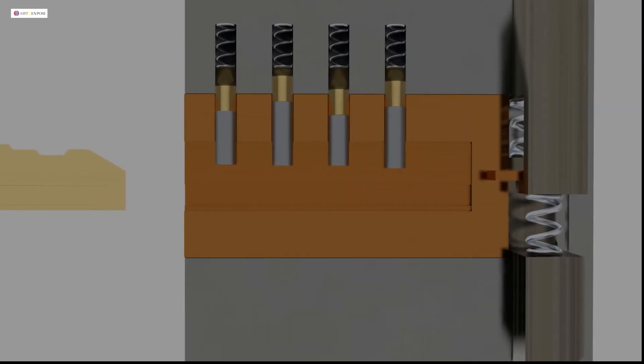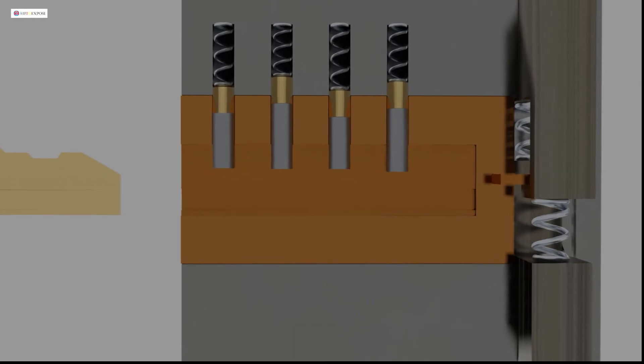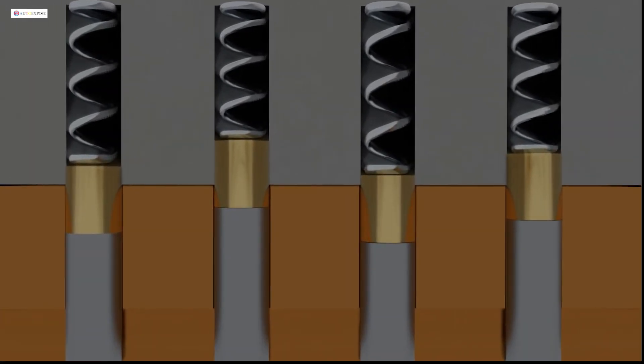And every shaft has their spring located on the top of the driver pin. This spring has a function to keep the shafts on the bottom position. Just like this position.